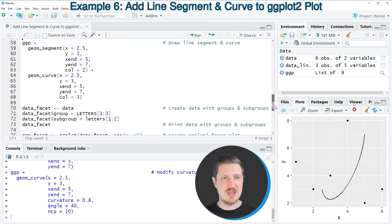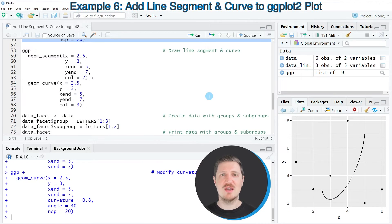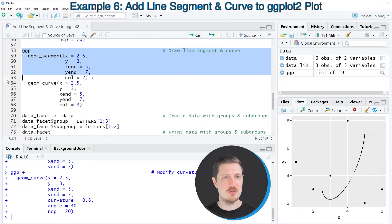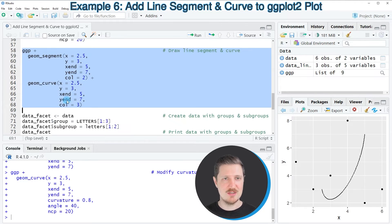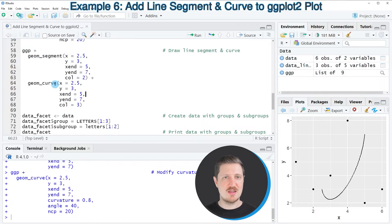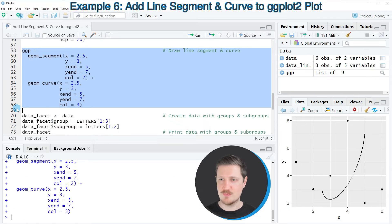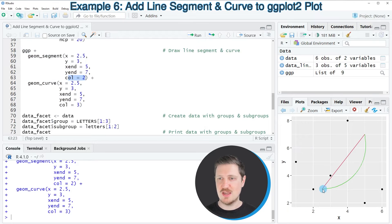It's also possible to add a line segment and a curve at the same time to the same ggplot2 plot, as shown in lines 58 to 68. Here I'm simply adding both the geom_segment function and the geom_curve function to the ggp plot object. After running those lines, we have added a line segment in red and a curve in green.